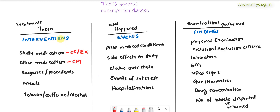The broad term for interventions is what is being done to the patient, so surgeries and procedures are also collected under the interventions class. Any prior or on-study surgeries or procedures like CT scans fall under interventions. We have a domain called PR for procedures. In some studies, the type and amount of meals consumed by the patient also need to be tracked, and we use the ML dataset for that.